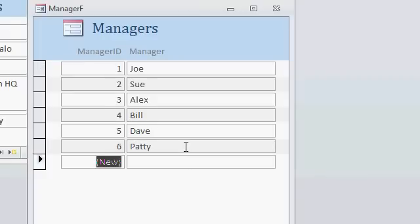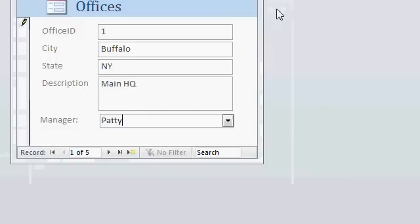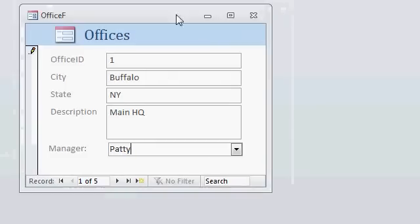Now yes, you can use advanced programming like the On Not In List event, and there's a tip for this on my website, where it takes what you typed in and automatically puts it in there without you having to actually edit this form. But this is so much quicker and easier than having to go through all that programming if you want your users to have the ability to edit this list.